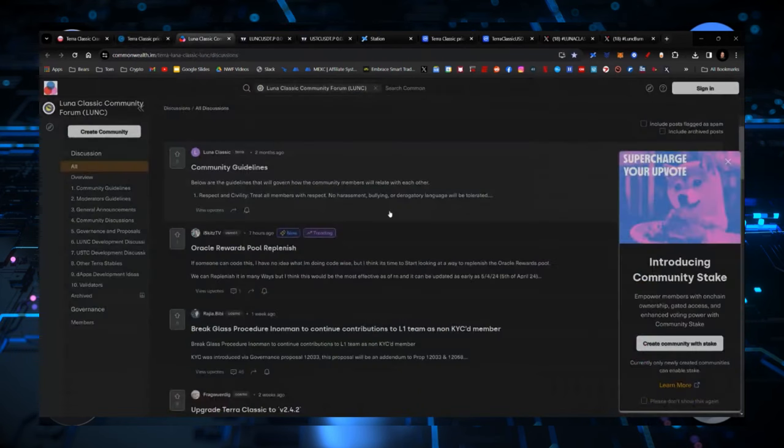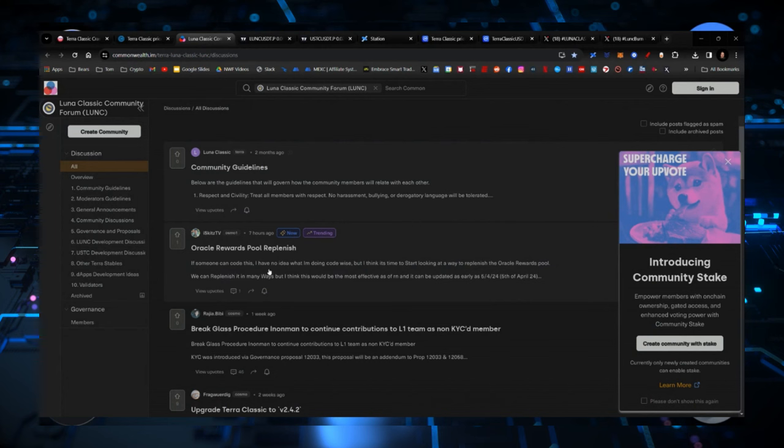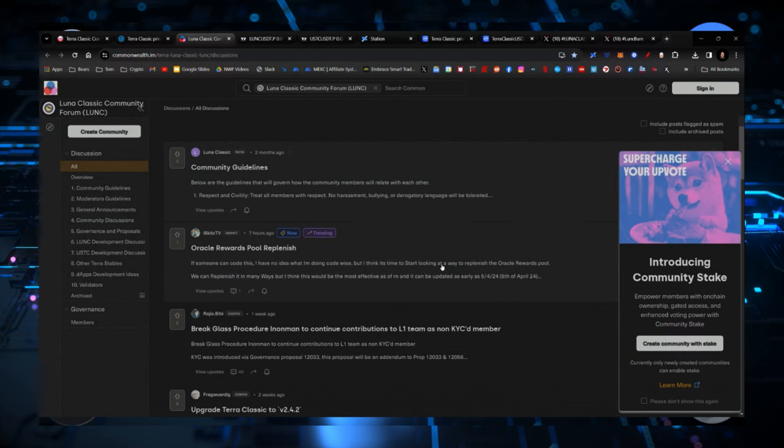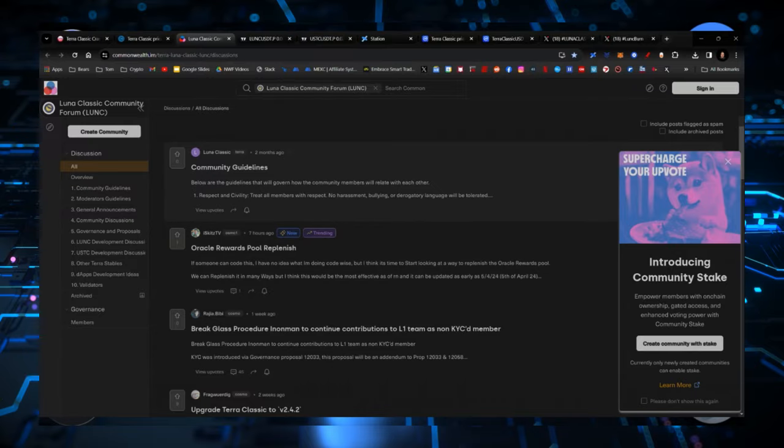Additionally, there is an effort right now for the Oracle rewards poll replenish, and there are a different way. So there's a discussion to be had right there. If you're interested in this type of information, make sure you sign up to Commonwealth.